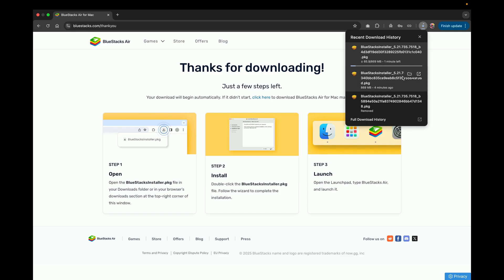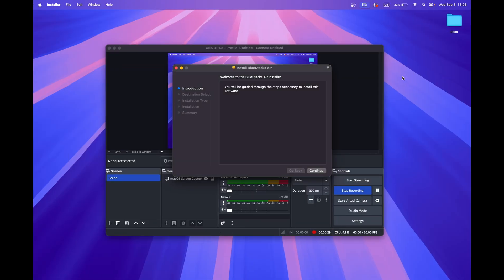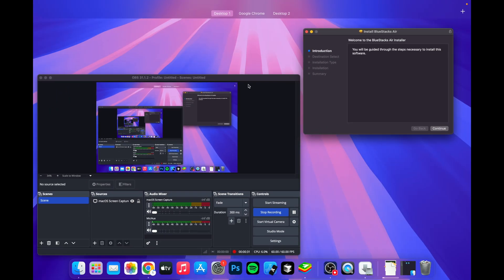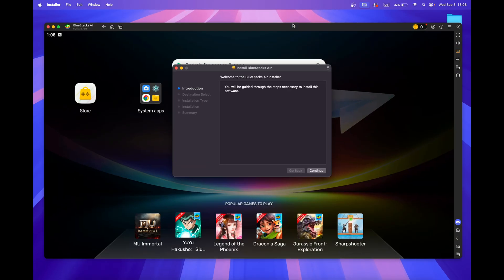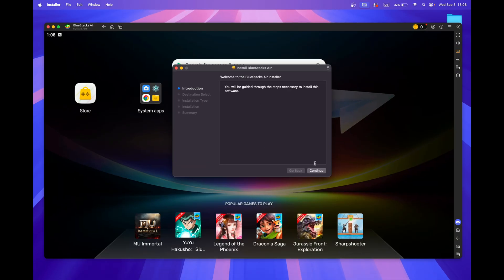This should take a second to complete, and then the installer will appear in your downloads folder. Simply double-click the installer and follow the install wizard to complete the installation.